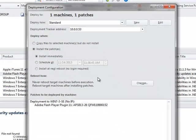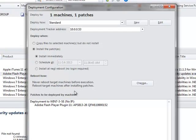I'm going to right-mouse click and say I want to deploy the selected patch. Now, we have a number of choices here in the deployment template. If you read this like a book from the top to bottom, deploy to one machine, one patch using a deployment template. I want to install the patches immediately, and I want to control the reboot.